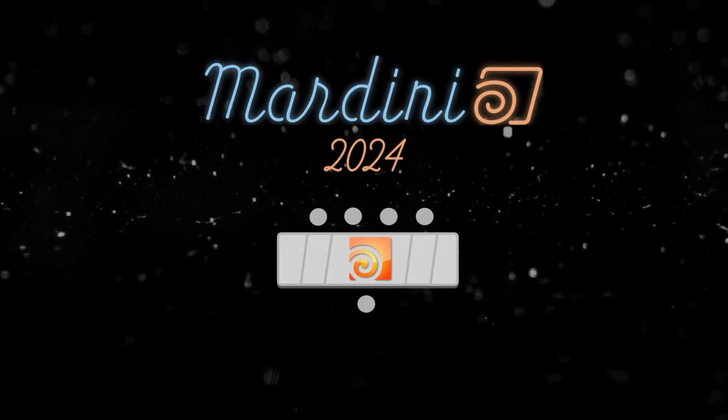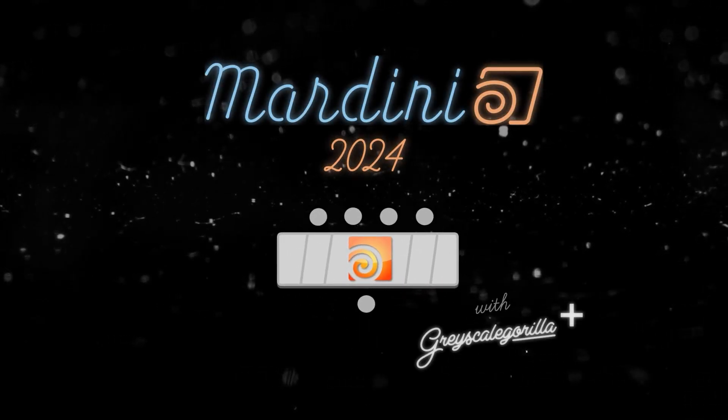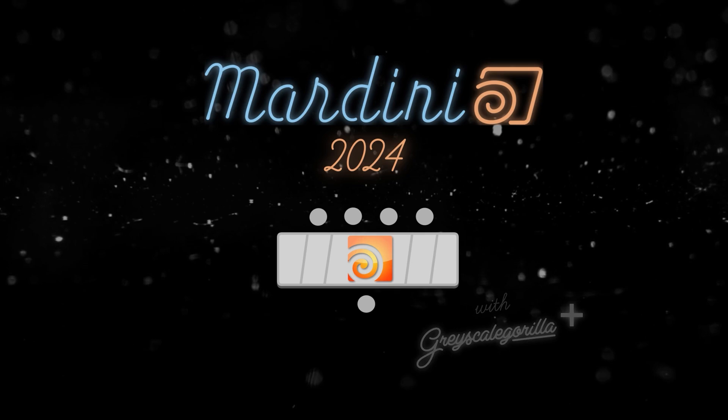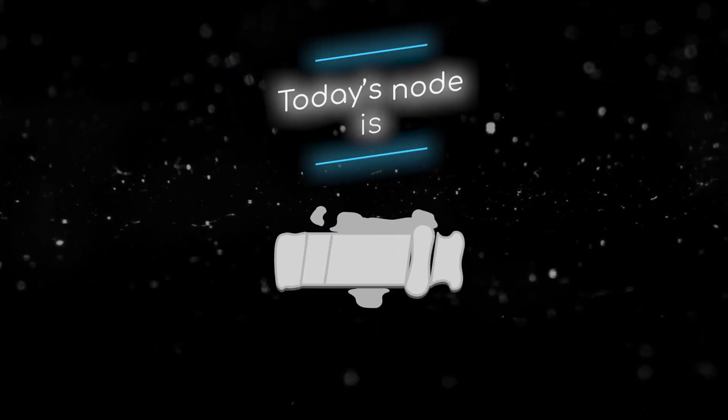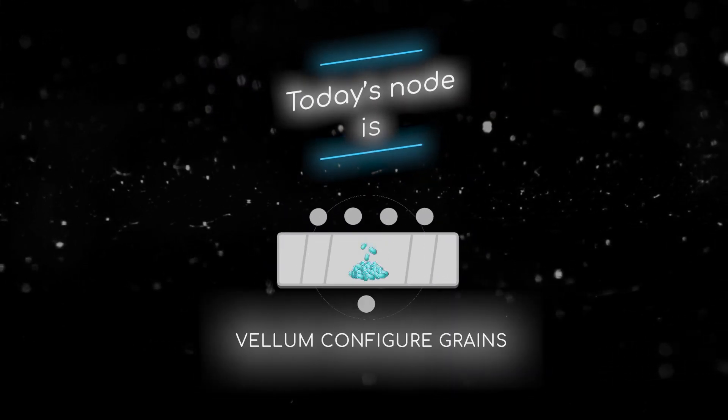Welcome to this node breakdown for Mardini 2024 with Grayscale Gorilla. This is day 12 and today's node is the Vellum Configure Grain SOP.